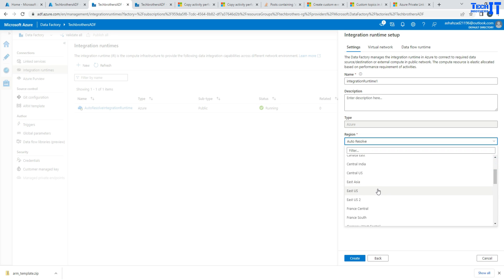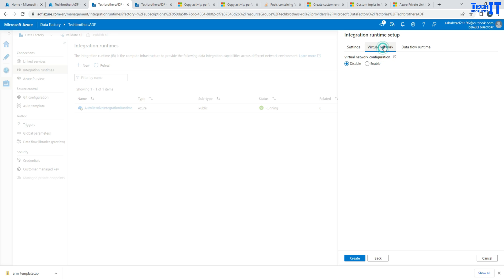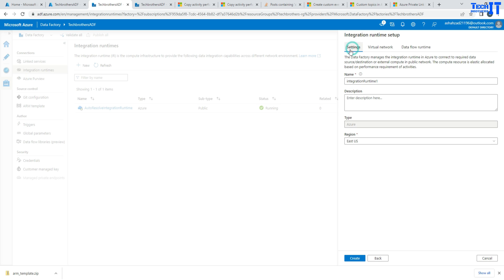And then I'm going to go to the virtual network. If you notice here, if I leave everything as it is, it's going to create the type of Azure IR for me. Once I go to managed, it's asking me if I want to do virtual network configuration. Yes, I would like to enable that. And then I'm going to create it.